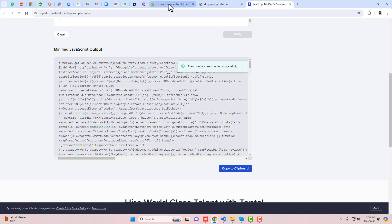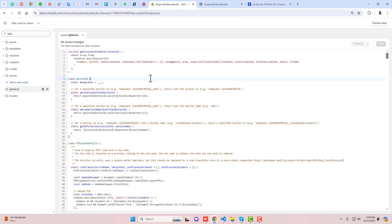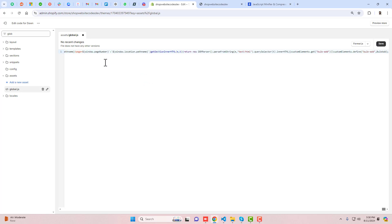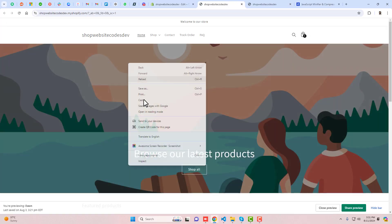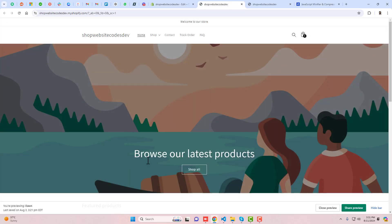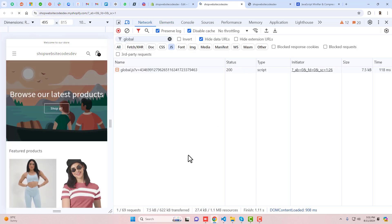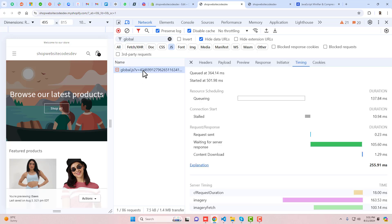The code is exactly the same — only extra spaces are removed. You can remove the existing code and paste the new code, which you can see is now on a single line, then click Save. Now we are interested to see the speed. Click on Preview Store, right-click, click on Inspect, and go to Network.